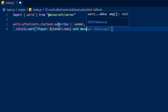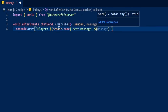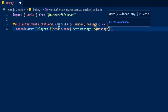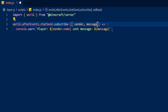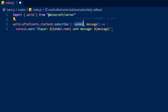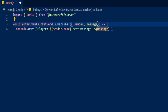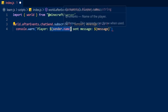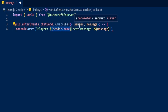Then type 'message' just like that, and again with a dollar sign, open some curly brackets and type message. As you can see we've got sender right here and message right here. So what this is currently doing is waiting for a chat send, and when the chat send happens it's grabbing the sender and grabbing the message, and then down here when it console.warns it's going to say 'player' and then grab the sender's name.